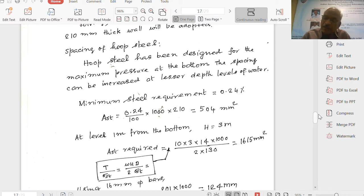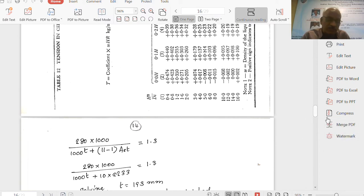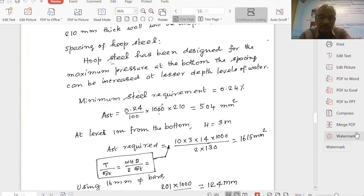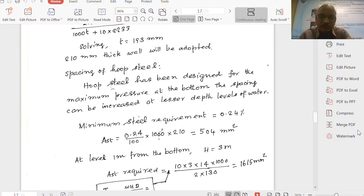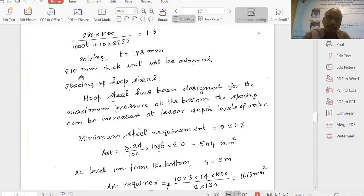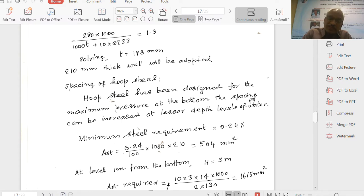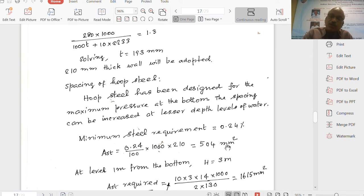The spacing of hoop steel can be increased towards the top, since the maximum pressure is at the bottom. Minimum steel reinforcement equals 0.24 percent, which is 0.24/100 × 1000 × 210 = 504 mm². When we provide lesser steel at the top, we must not go below this minimum steel requirement.